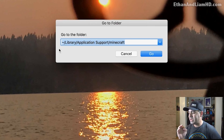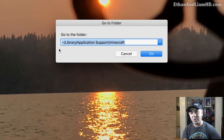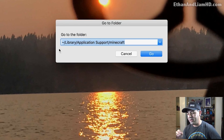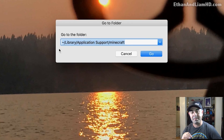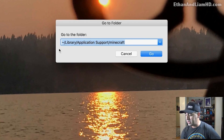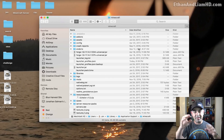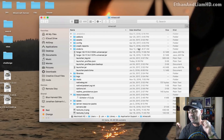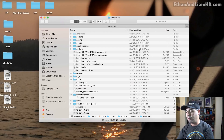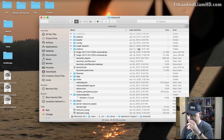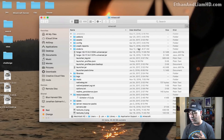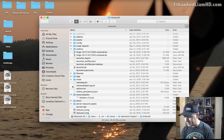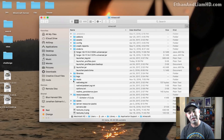You're going to type in: tilde slash Library slash Application Support — with a space between Application and Support — and then another forward slash and then minecraft. That'll take you to this folder right here. I'll put the entire string in the comment section below so all you have to do is copy it and paste it into the Finder. Because we installed Forge it automatically created this mods folder right here.